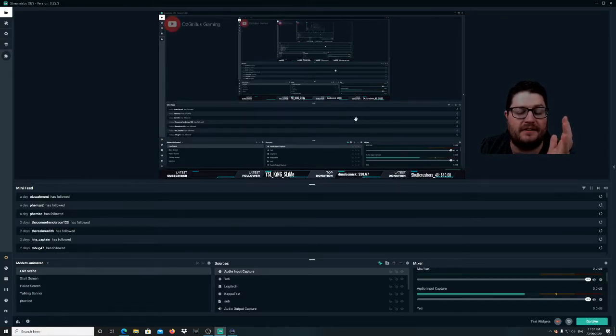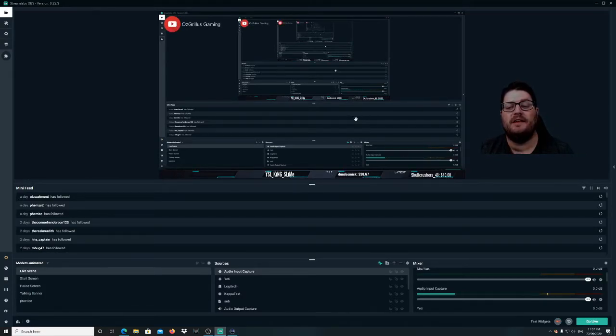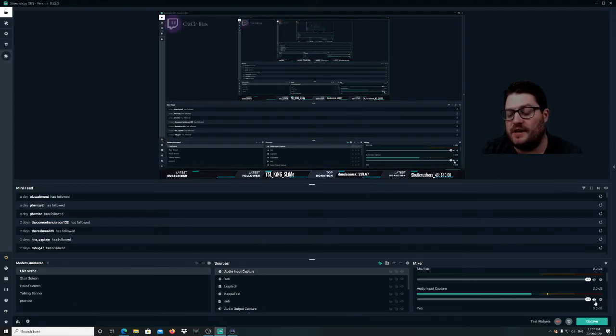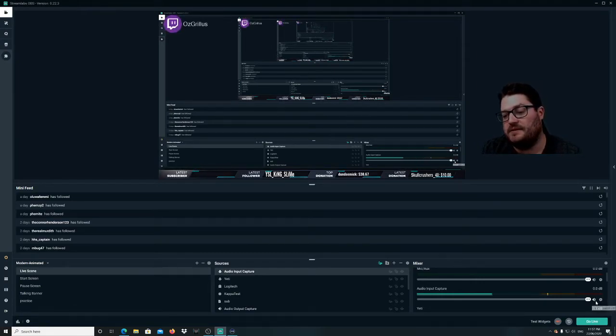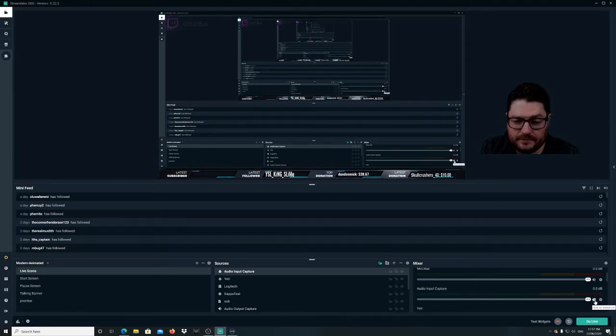That is how you add your Audio Input Capture to your Streamlabs OBS. If you want to mute it, just go to the bottom right mixer and click the mute button.